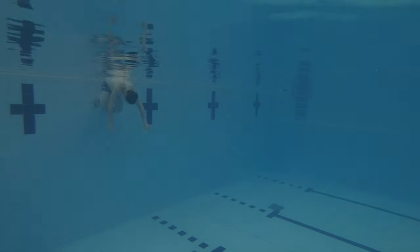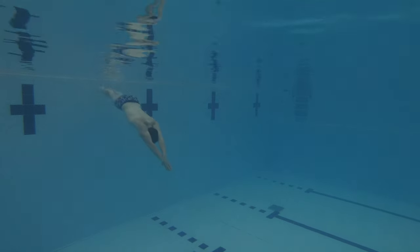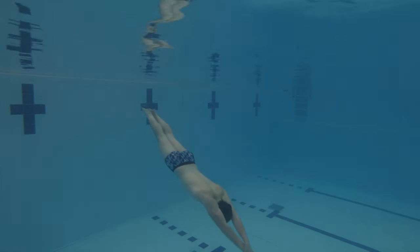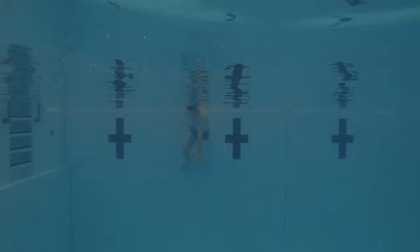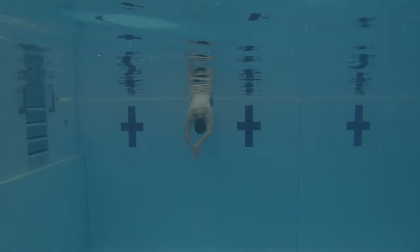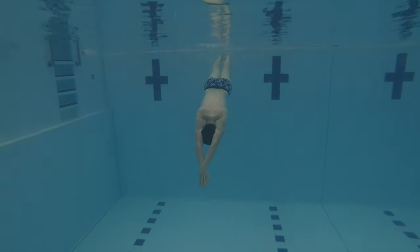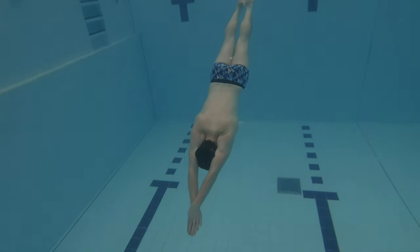Outcome number two is to push and glide from the wall towards the pool floor. For this outcome, swimmers have to do a sinking push and glide similar to the way they practice in stage three, but this time aiming towards the pool floor in a diagonal position.